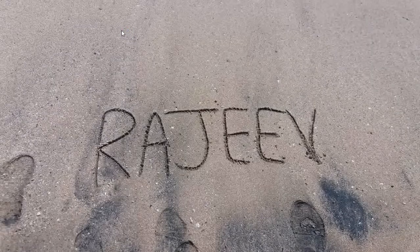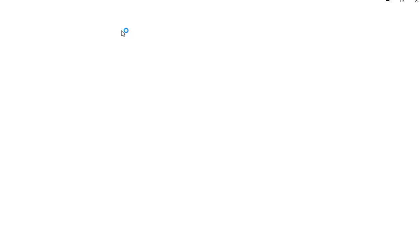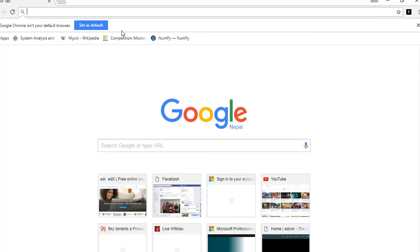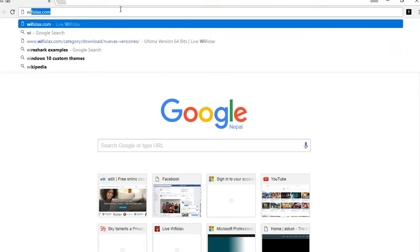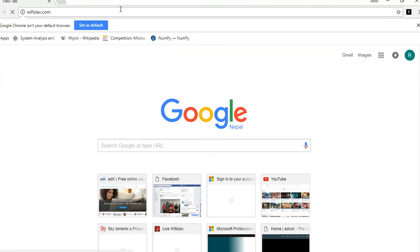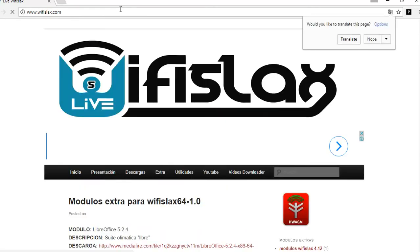You need to navigate to the URL wifislax.com. This is exactly it — the site is in Spanish language, so it's better if you translate it.